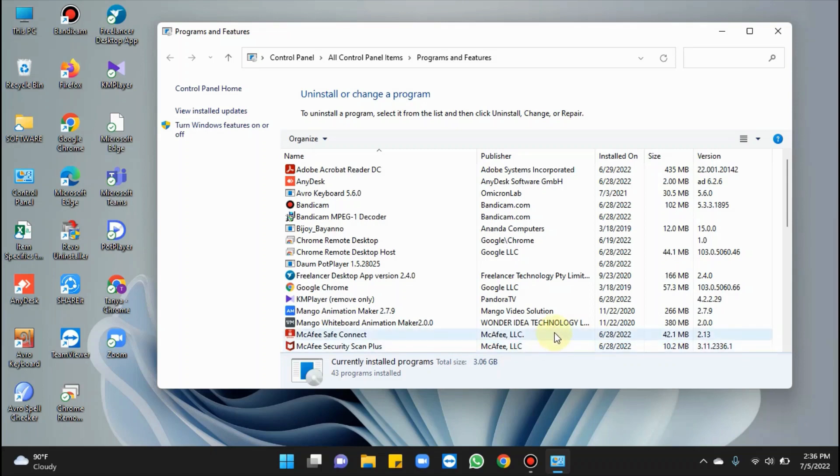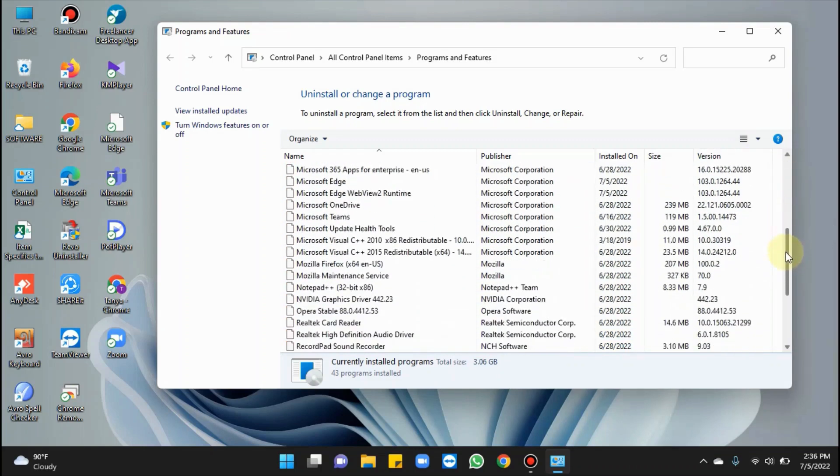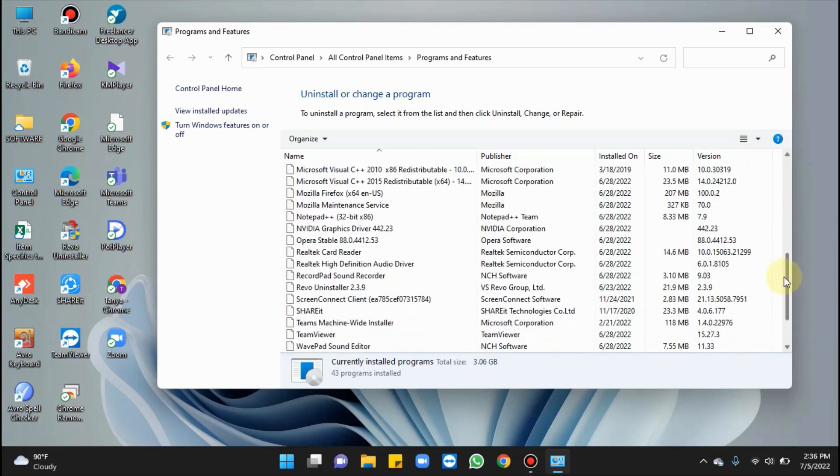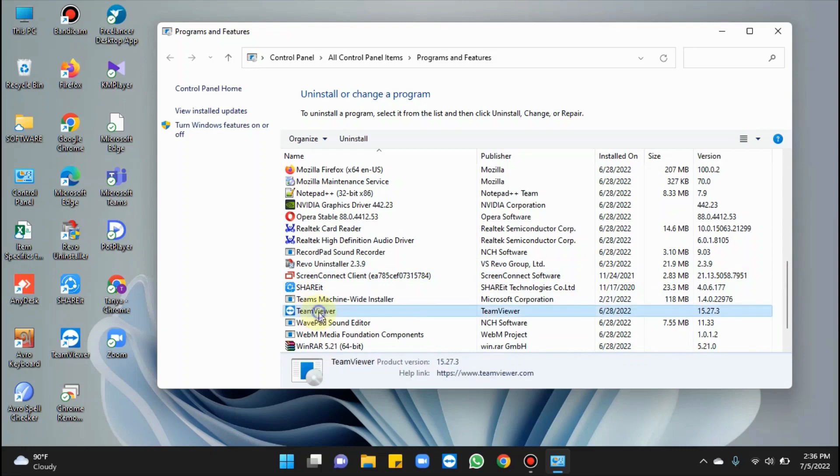Locate the software you wanted to remove. Moving towards TeamViewer, here it is. Right-click on it and select Uninstall.